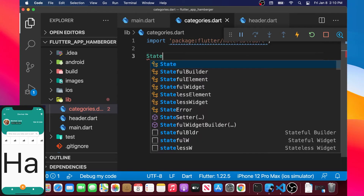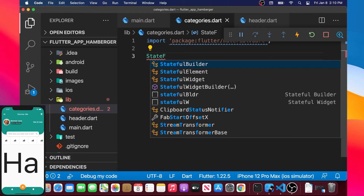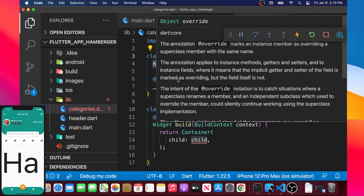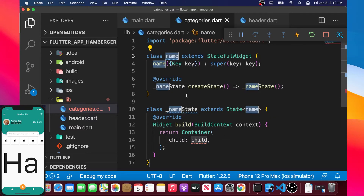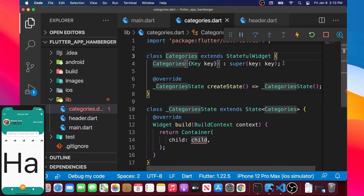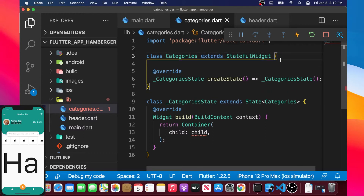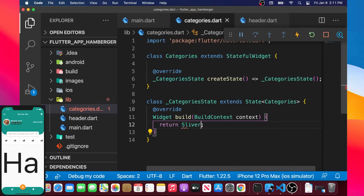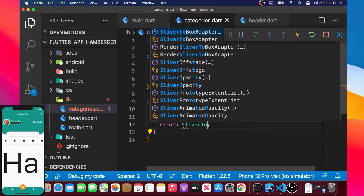Then we will create the stateful widget, and we will call the name of the class categories. We can remove the key of this class and remove the container as well, because we will create something else. In the build, we will return the SliverToBoxAdapter.